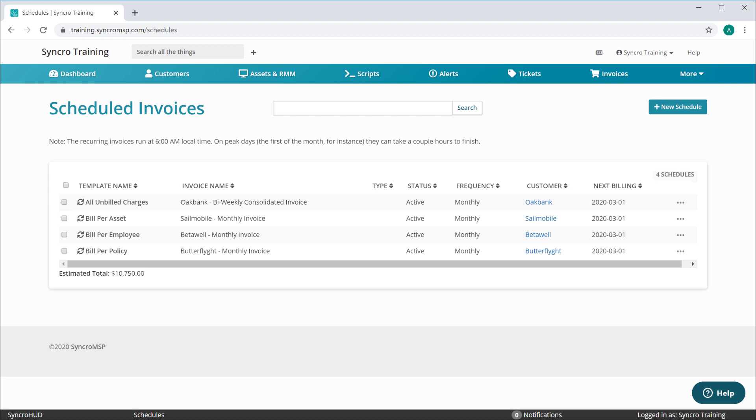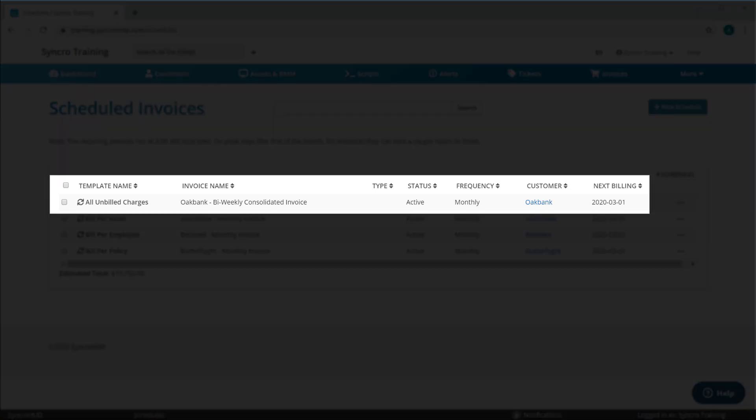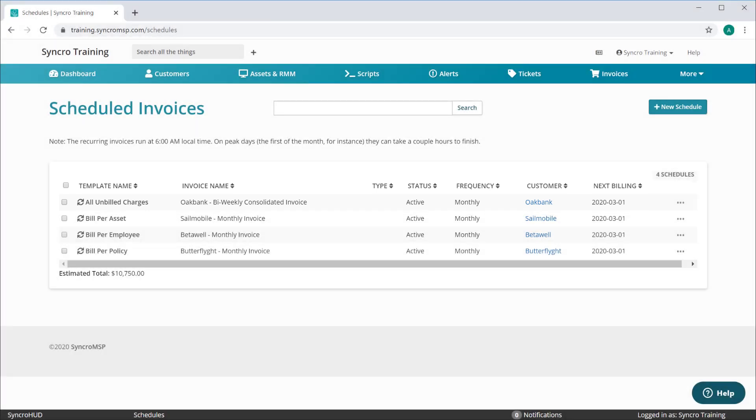So the first thing we do is allow you to bill against all unbilled ticket charges on a recurring basis. So what does that really do, and why would you want to do that? Well, for your busier customers where you find yourself billing them multiple invoices each week, you wind up spending a lot of time generating all of those individual invoices, as well as individually applying their payments once those come in.